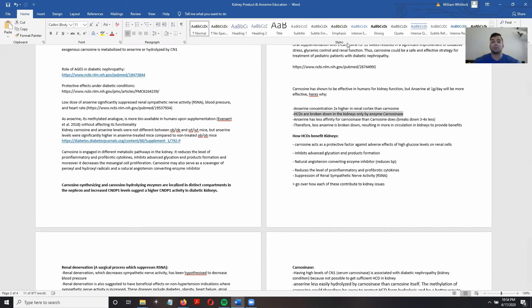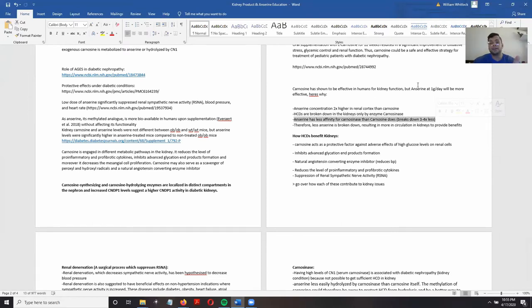Another reason anserine will be more beneficial than carnosine is that all of these carnosine-like dipeptides — known as histidine-containing dipeptides, or HCDs — are broken down in the kidneys only by the enzyme carnosinase.